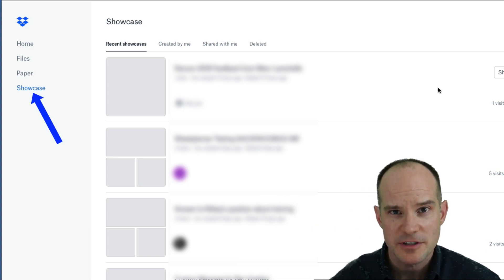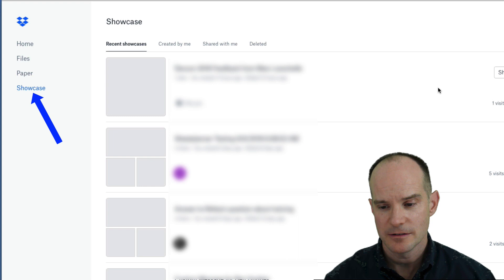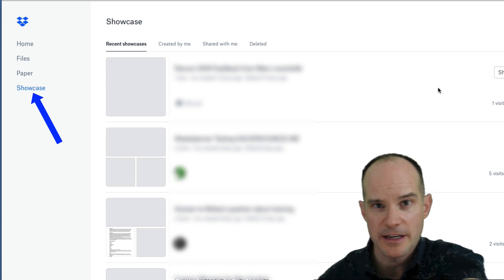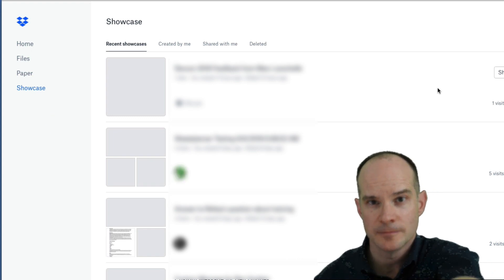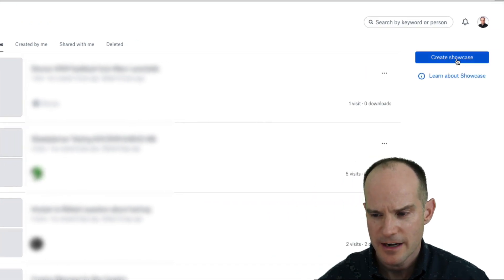You want to go to the Showcase area, and the best way to see the new features is to actually just immediately begin to create a new showcase. So let me do that now.